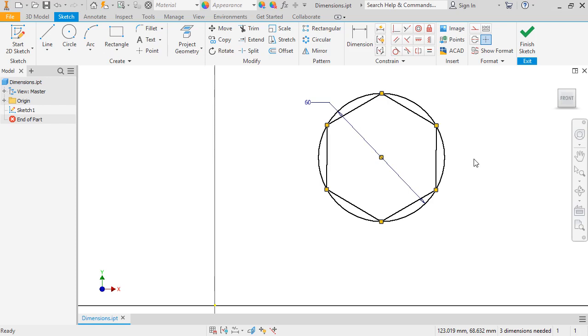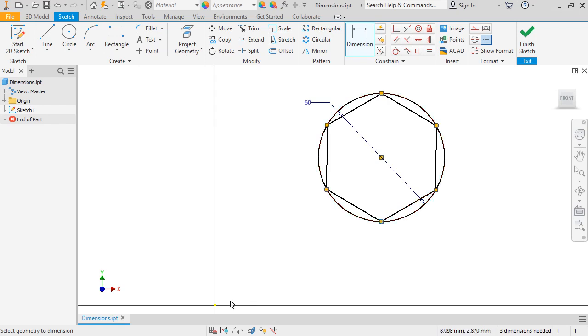I'll restart the dimension tool by pressing enter, and this time instead of selecting an object to set its size, I can select a point, like this endpoint, and another object, like the origin, and I'm able to set a distance between them.